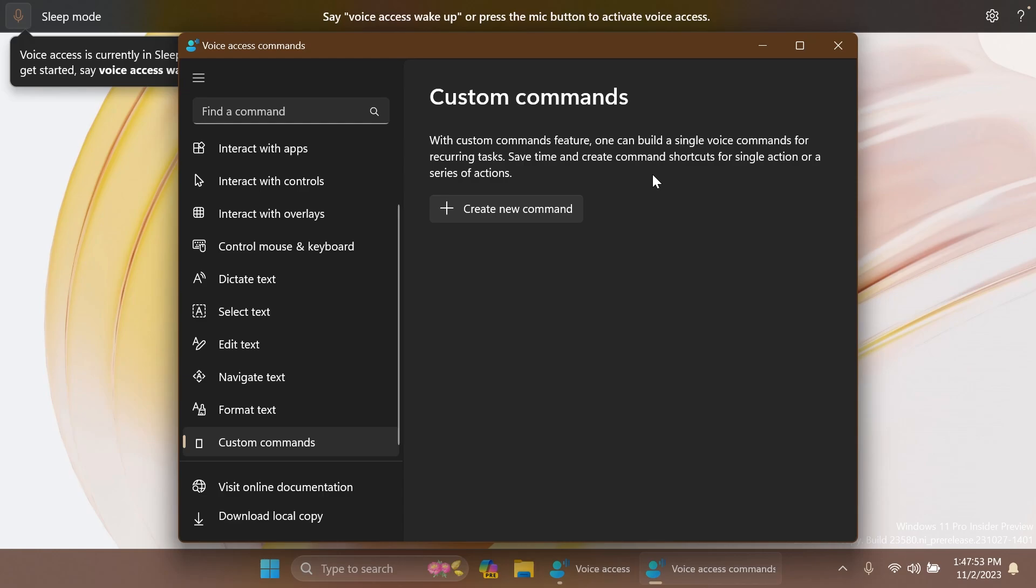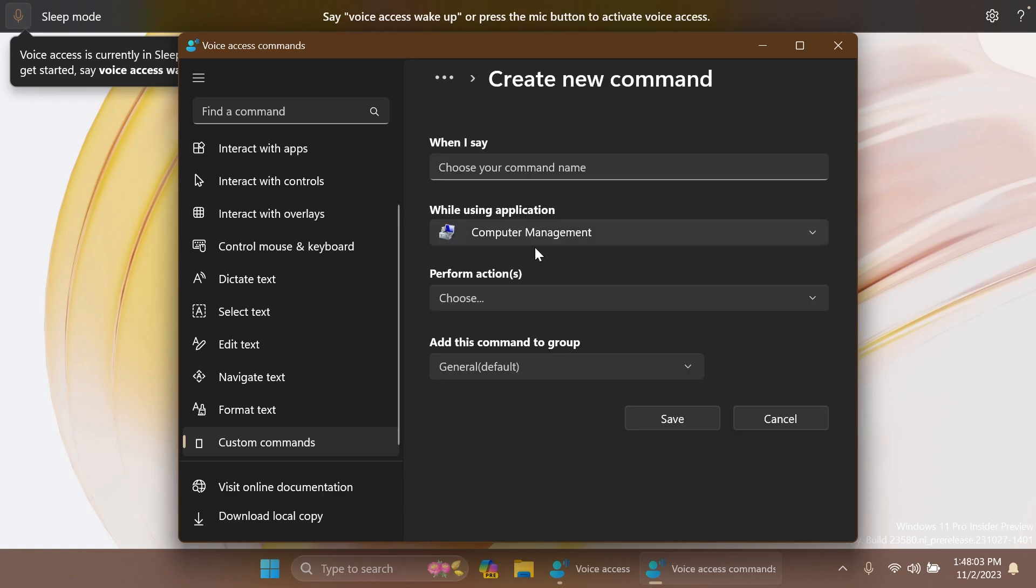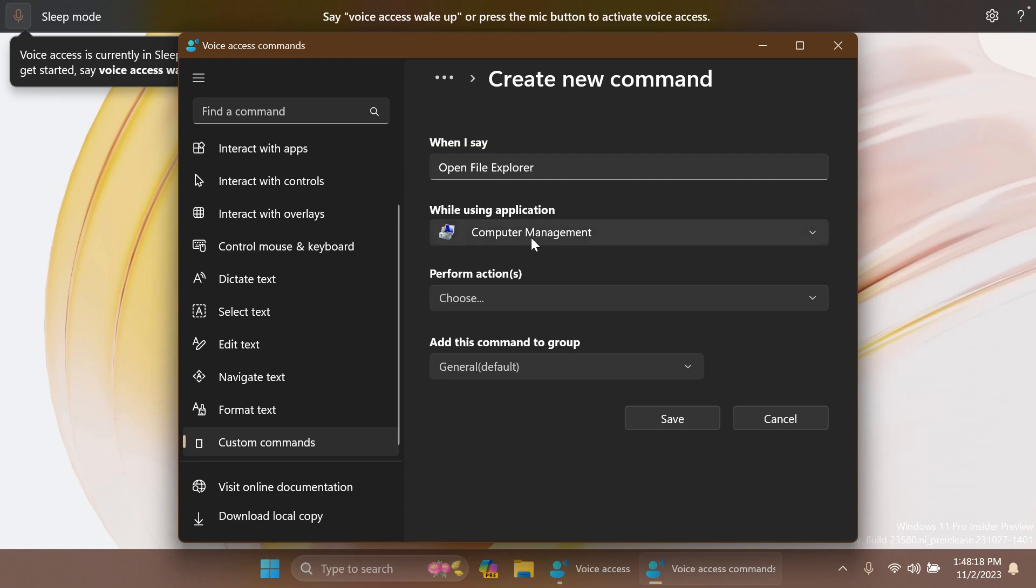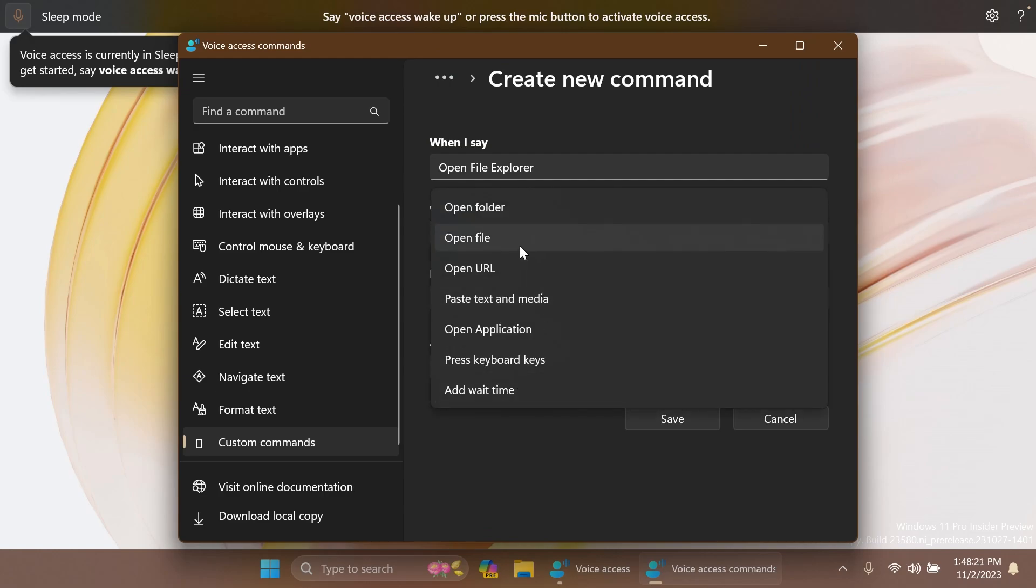With the Custom Commands feature, one can build a single voice command for recurring tasks, save time, and create command shortcuts for a single action or a series of actions. If you click on Create a New Command, basically you can choose the command name, for example 'open File Explorer,' and you have to select while using application of course and perform the current actions: open file, open folder, open application.